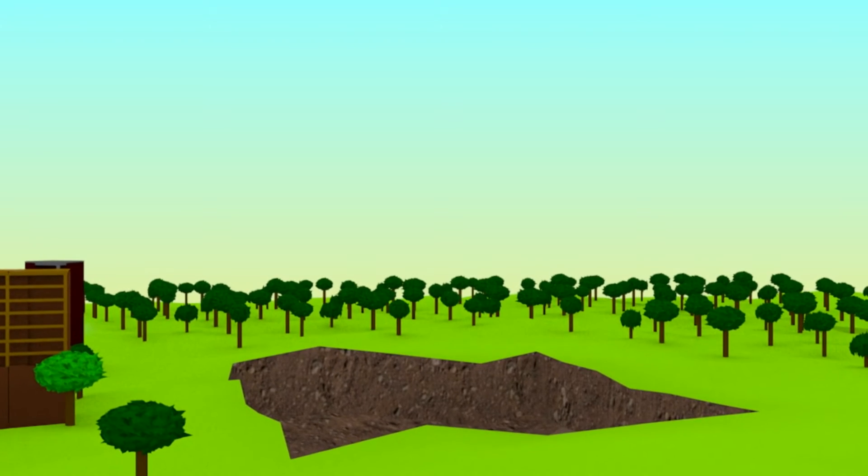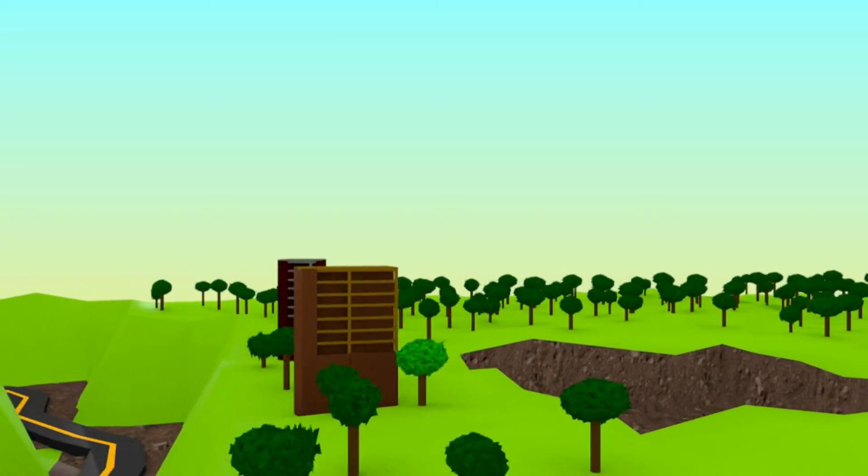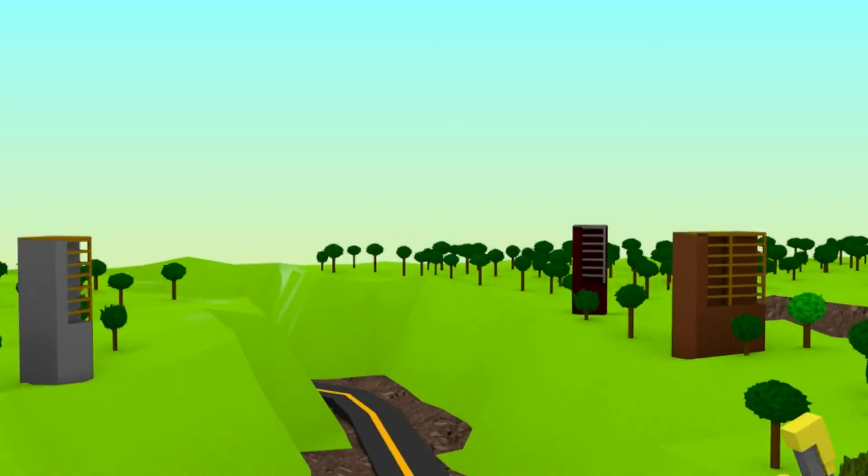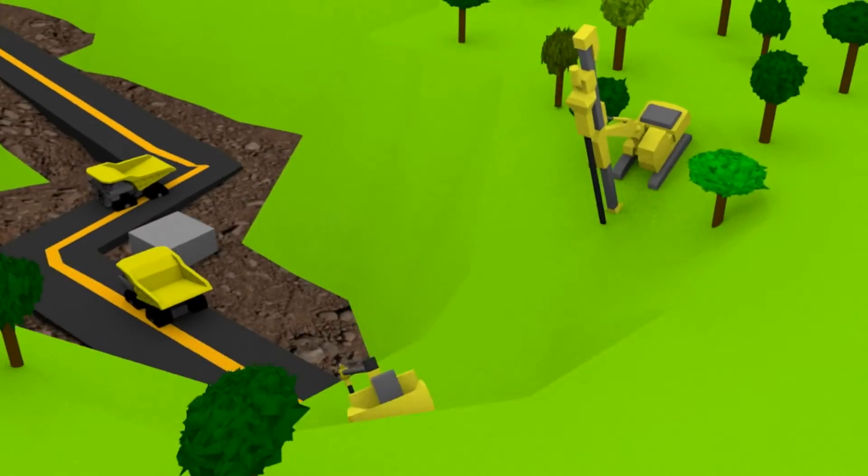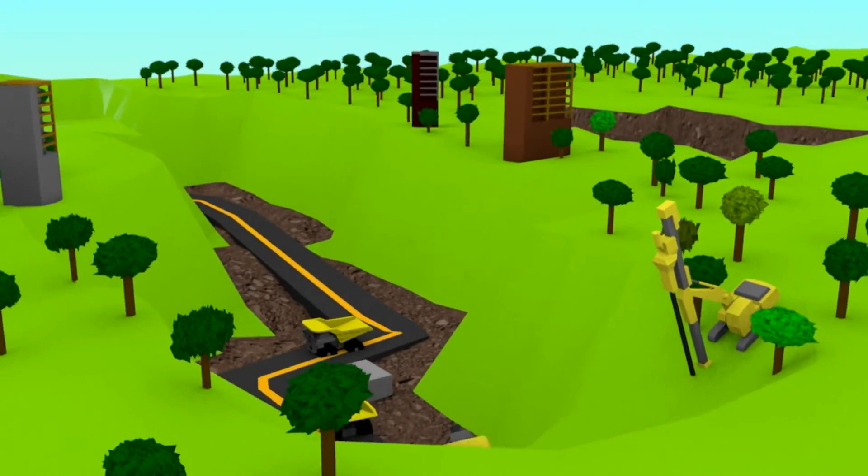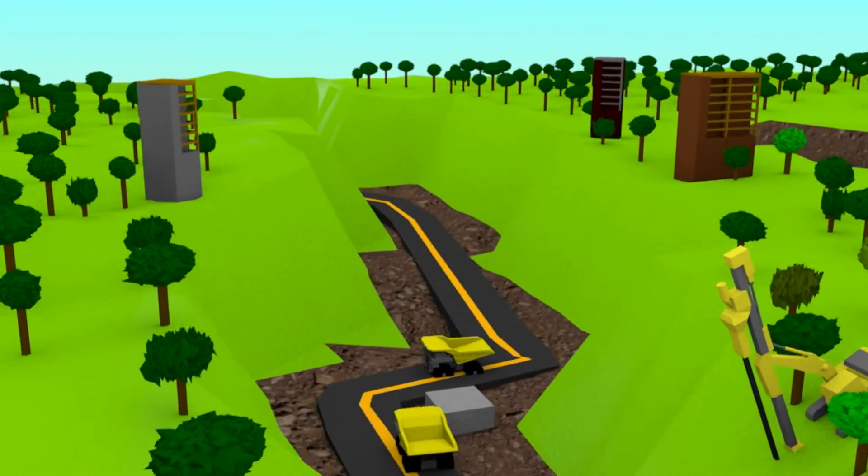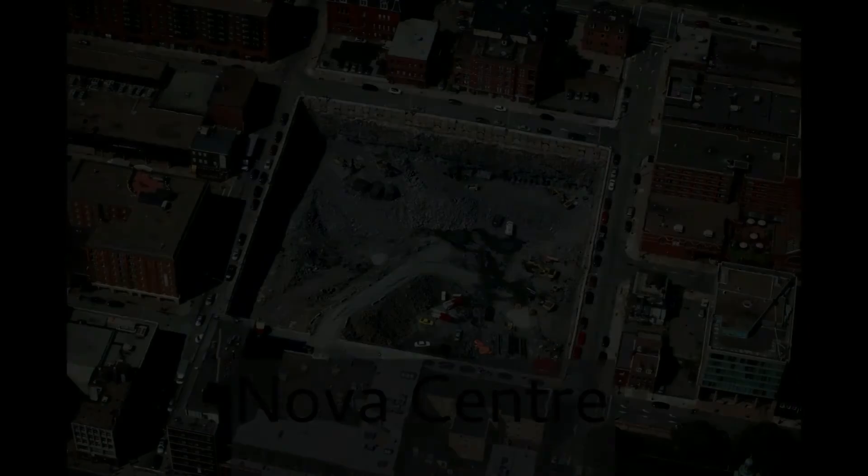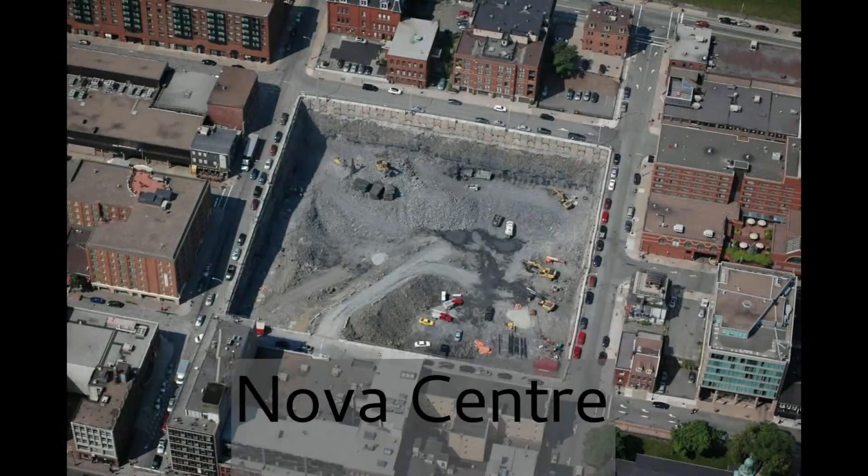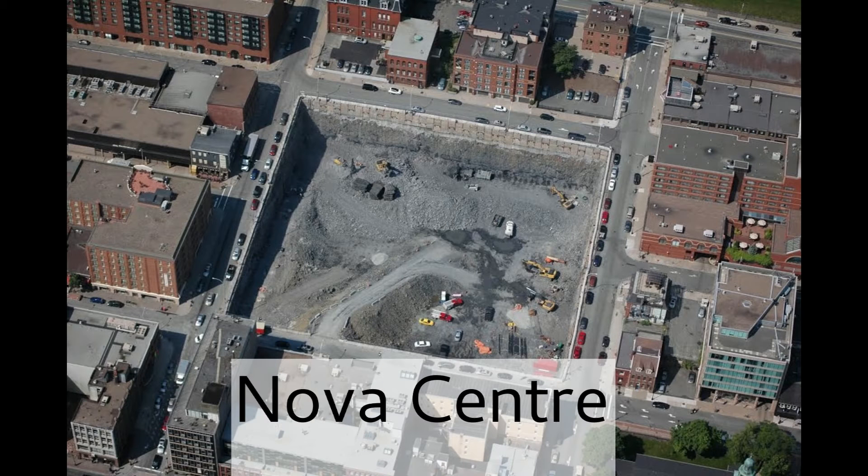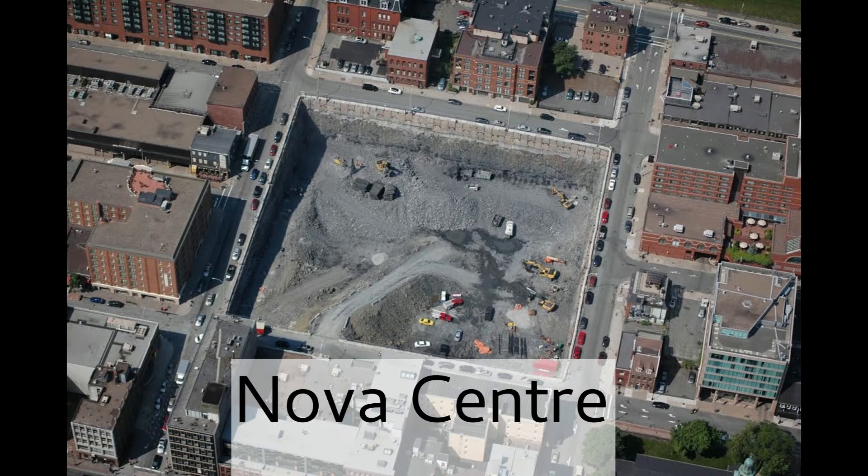Blasting is also done in places other than mines and quarries because it is often an essential part of constructing roads and buildings. In fact, there are blasts in downtown Halifax almost every day during construction season, all within a few meters of historic buildings without any problems.